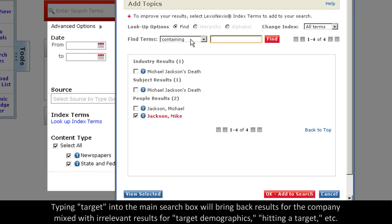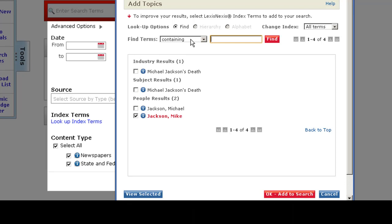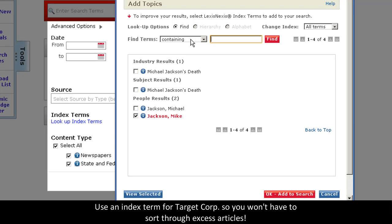If you simply type Target into a search box in any database, you'll get a mix of articles referencing the company, but also articles referencing other things like target demographics, target revenue, or hitting a target. In other words, there are a lot of excess articles that you'll need to sort through.